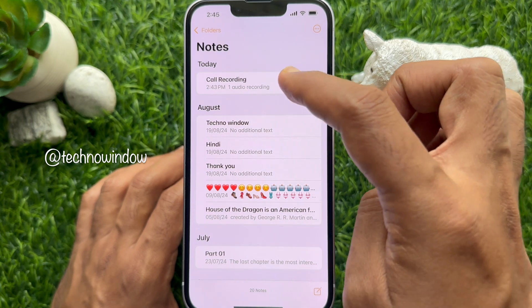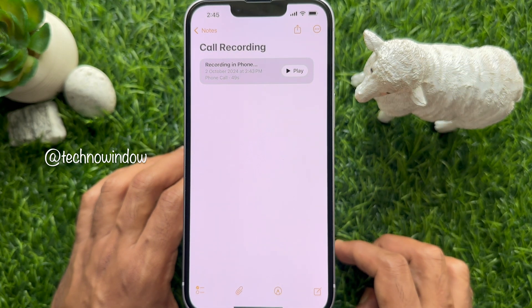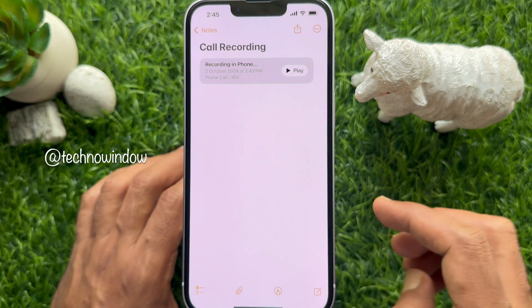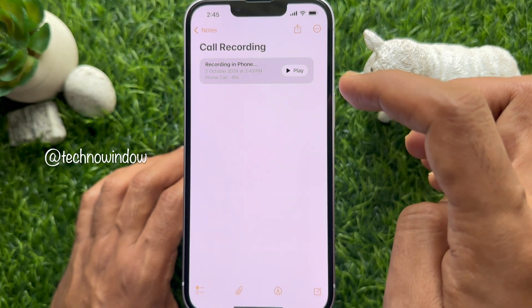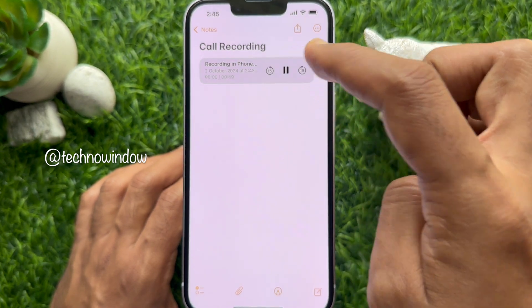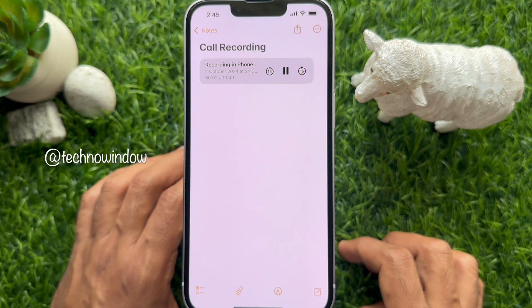From the Notes app, you can play your recorded call. So these are the steps to record a call on iPhone with iOS 18.1.